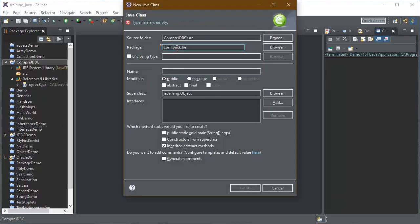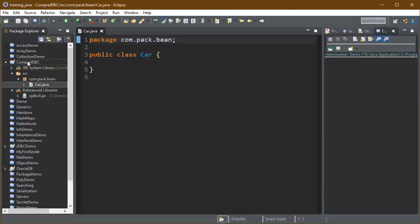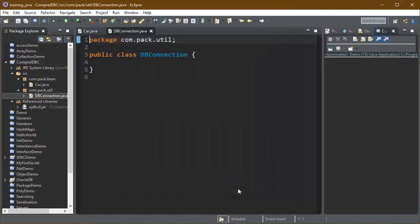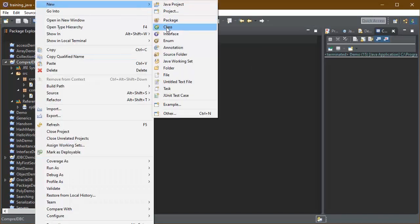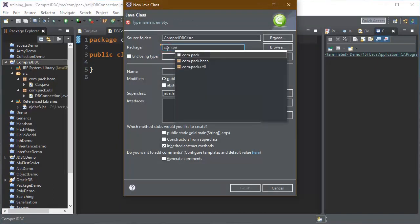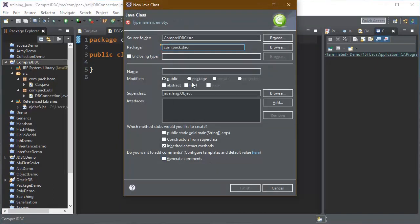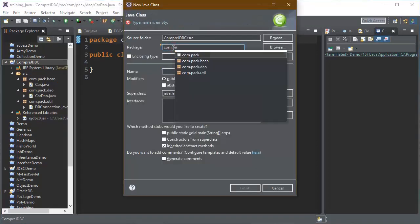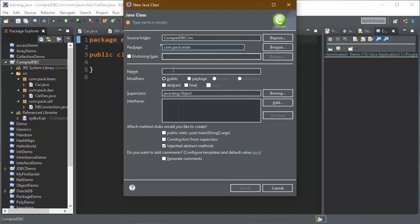Now create the first class in the bean package with the name Car — we are going to store and retrieve the data of a car from the database. Then create the second class in the util package and name it DBConnection; all connection objects will be created by this class using a static method. The third package is the DAO package where we create the CarDAO class. The fourth class is a simple UI class with a public static void main method placed in the main package.